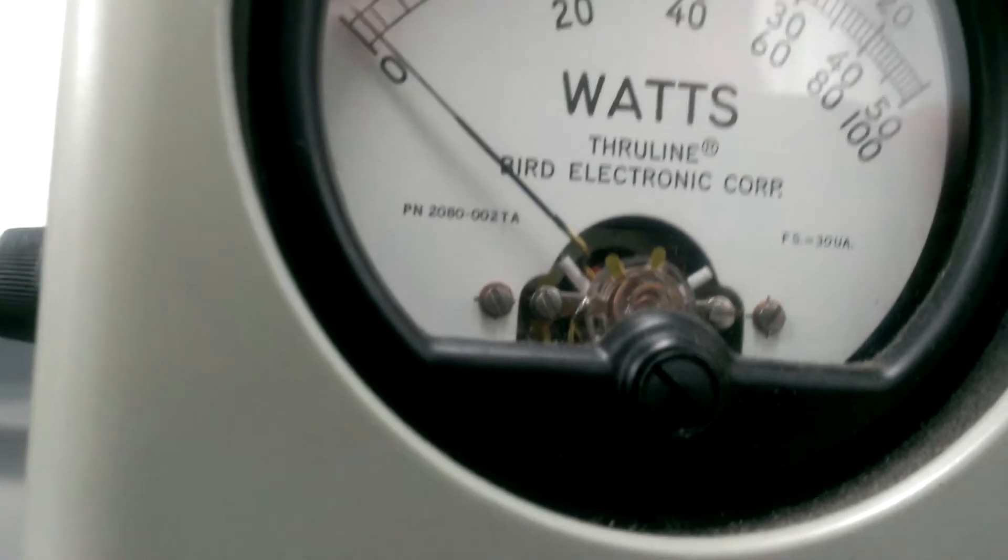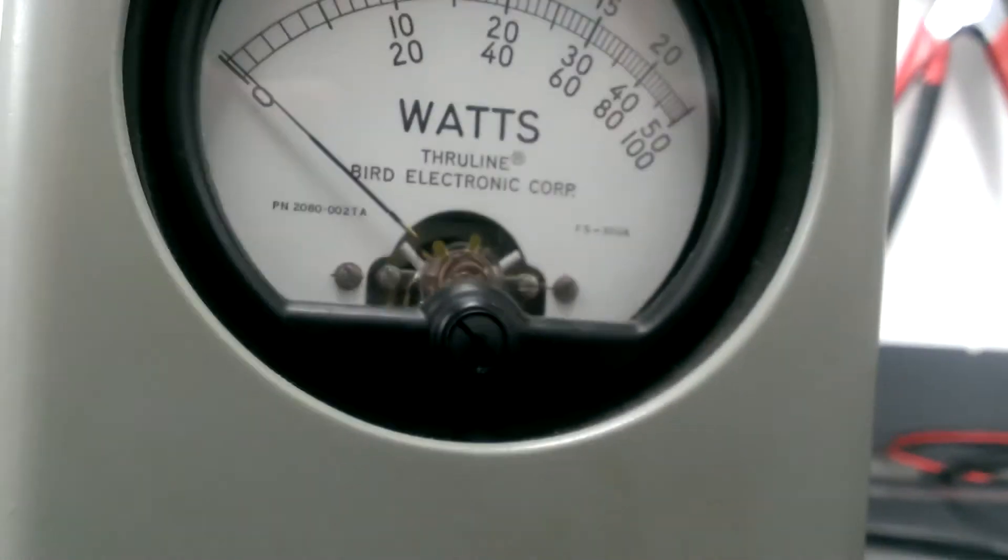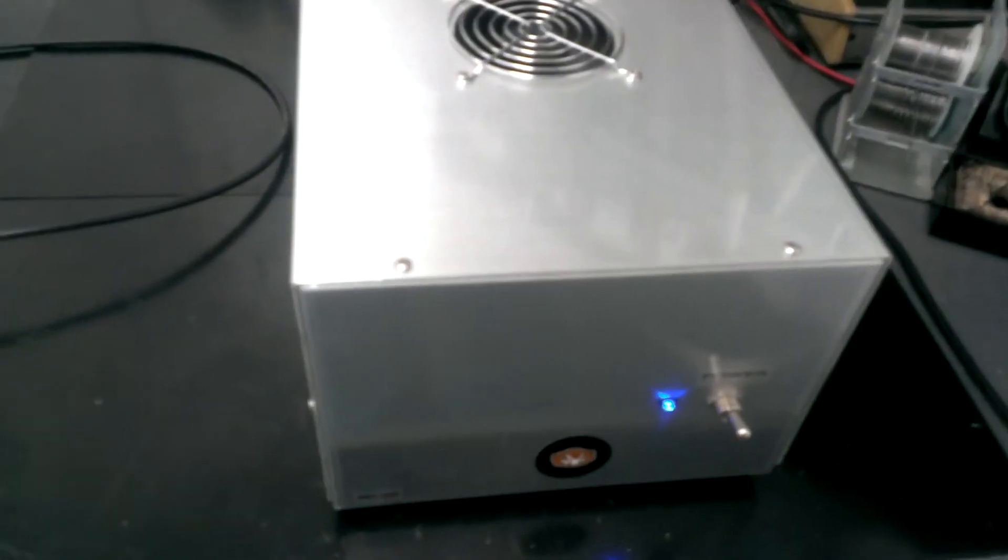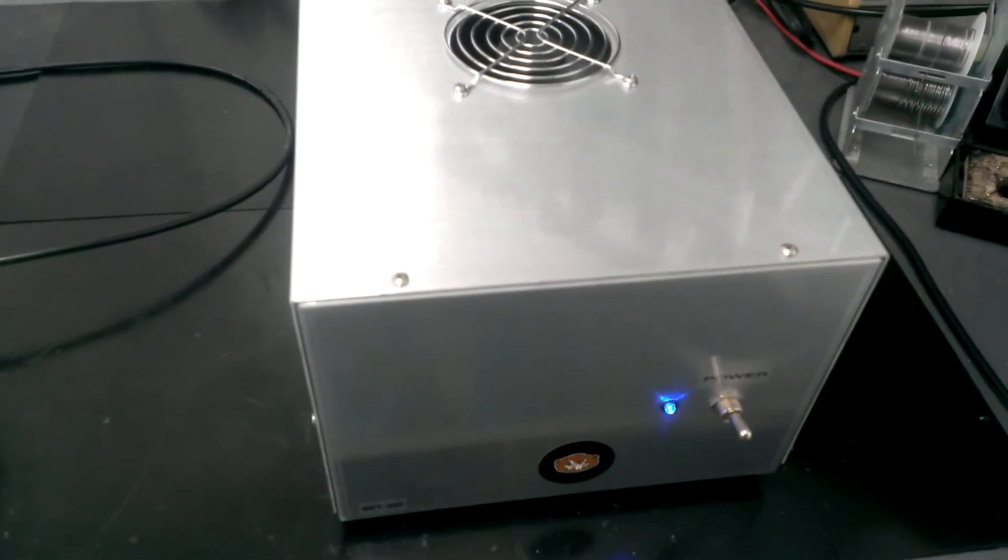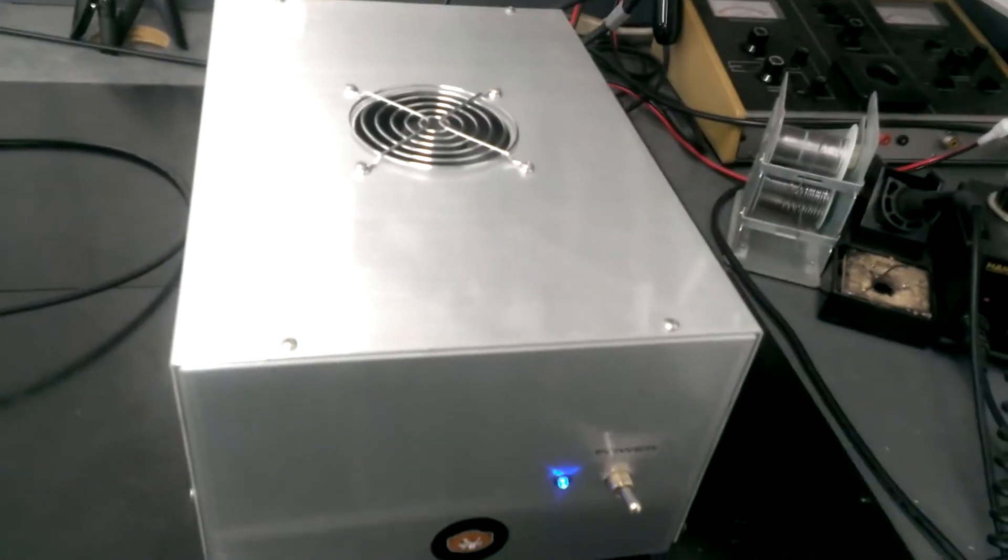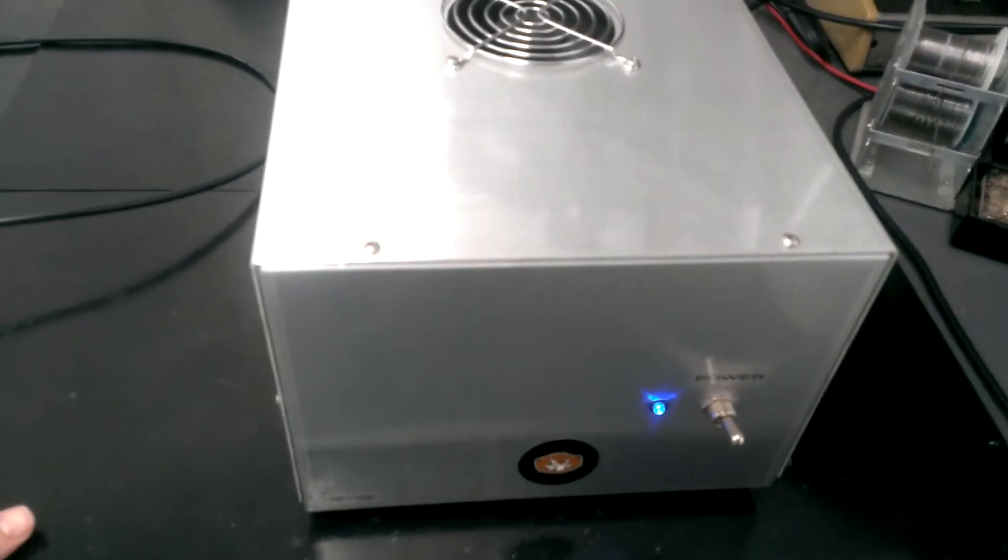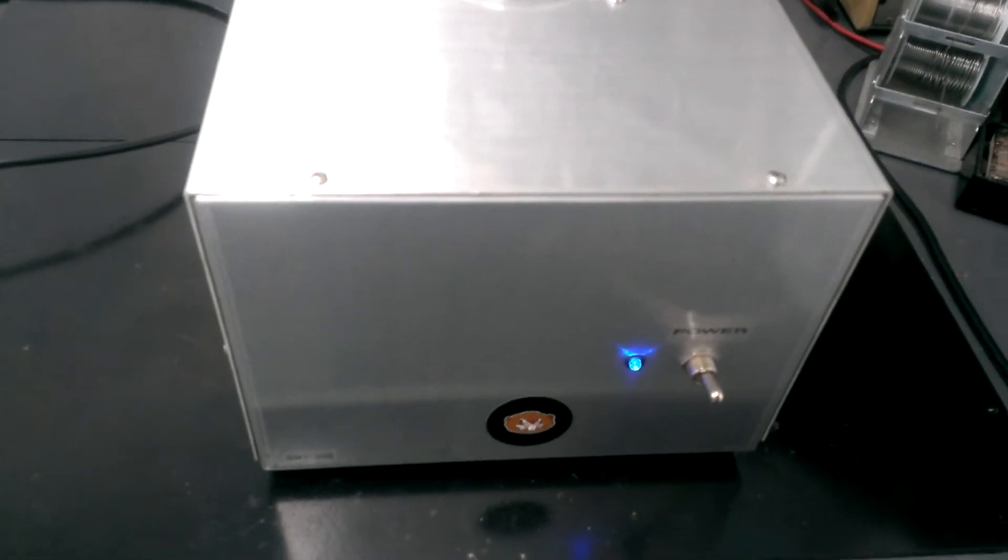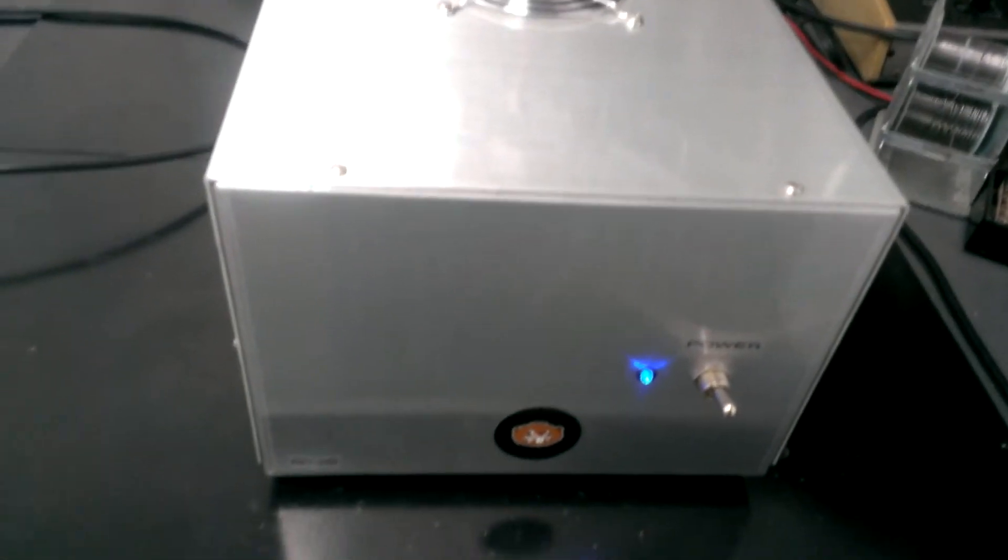And this amp makes a great driver for dual GS 35Bs. You could run into a single 35B if you wanted to, but excellent driver.